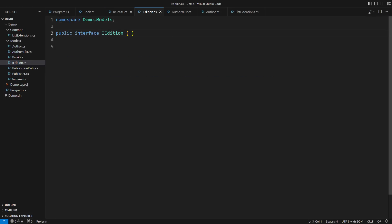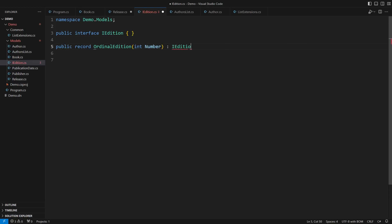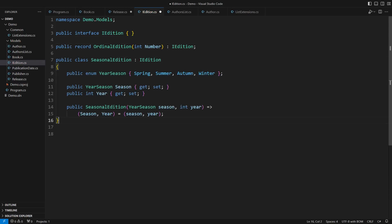What is an edition? I don't know, I really don't know, so I leave its definition open-ended. It could be that integer we had already. It could be identified by a season of the year. You can add whatever you like later, even in other assemblies.